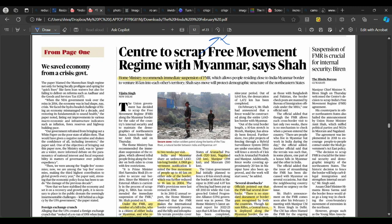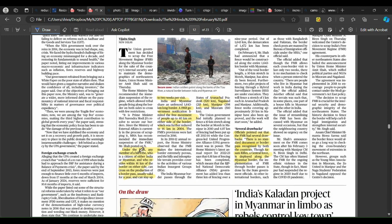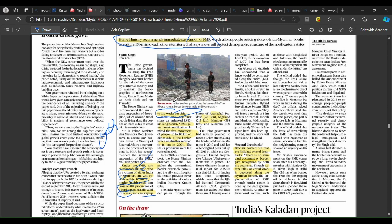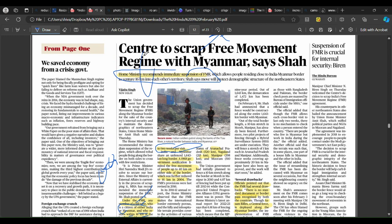Summary: The Home Ministry has recommended suspending the Free Movement Regime. The FMR allows tribe members and citizens of India or Myanmar who reside within 16 km of the border on either side to cross without a visa. The border pass is valid for 1 year and allows a stay in Myanmar or India for 2 weeks per visit. This is the Free Movement Regime that the Home Ministry wants immediately suspended.